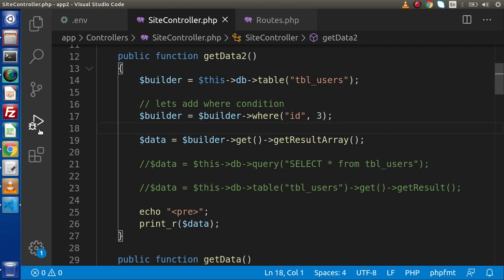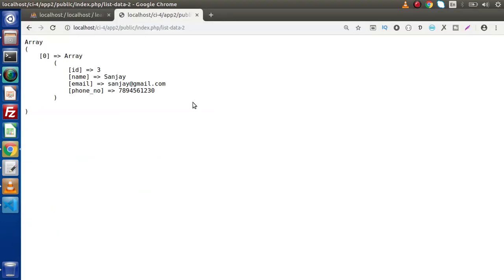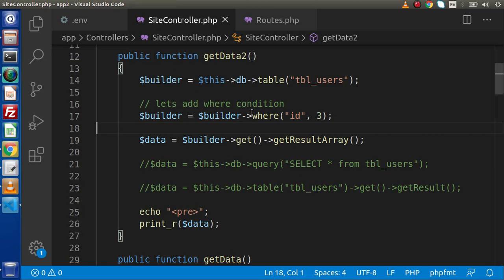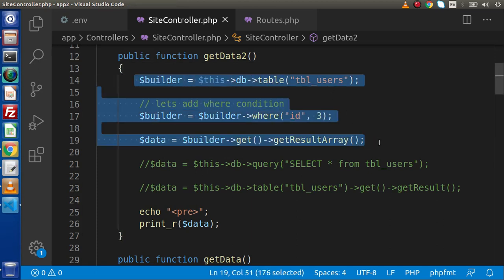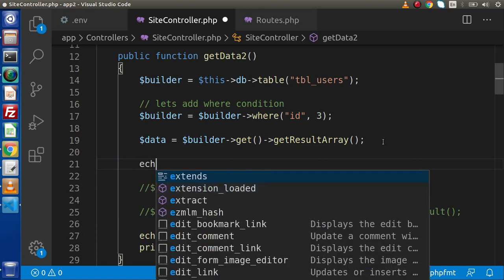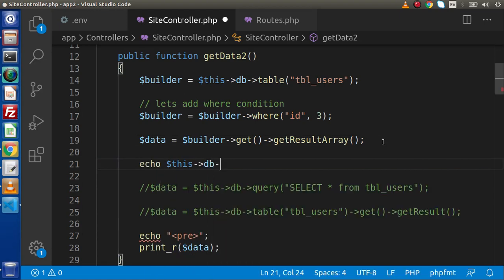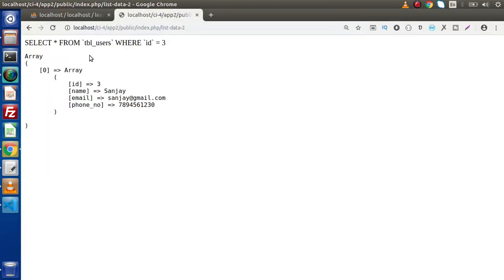Now if we save all these changes, go and reload this page — as we can see, we are getting only a single record because this time we have added a where condition. Now if we want to see the query that was executed, we have another method. Simply write echo $db->getLastQuery(). This is the method which prints the last executed query. Reload the page and we can see: SELECT * FROM tbl_users WHERE id = 3.